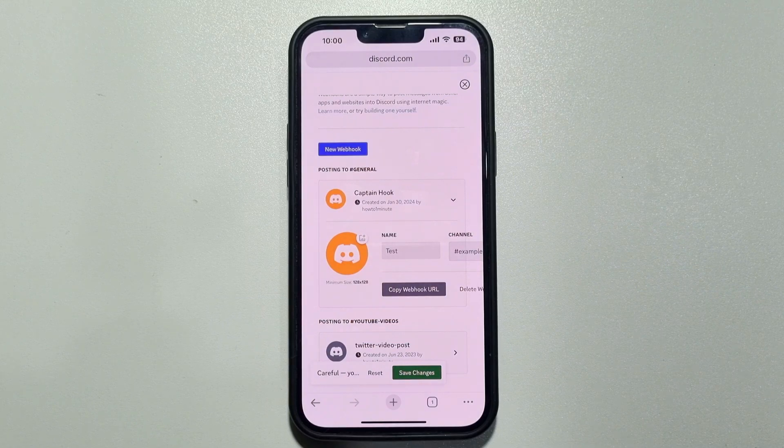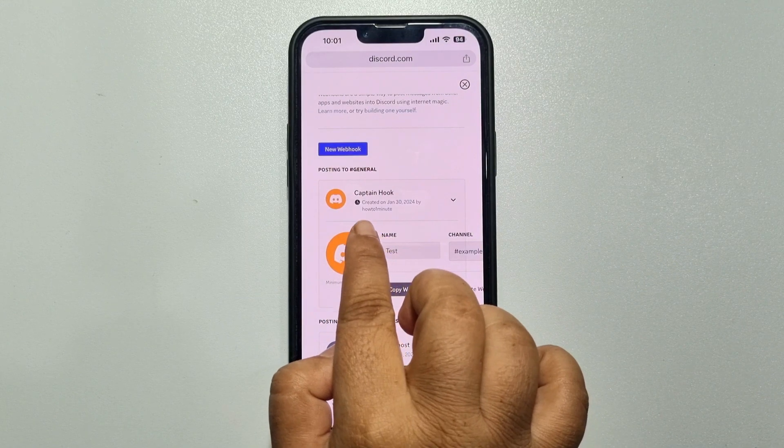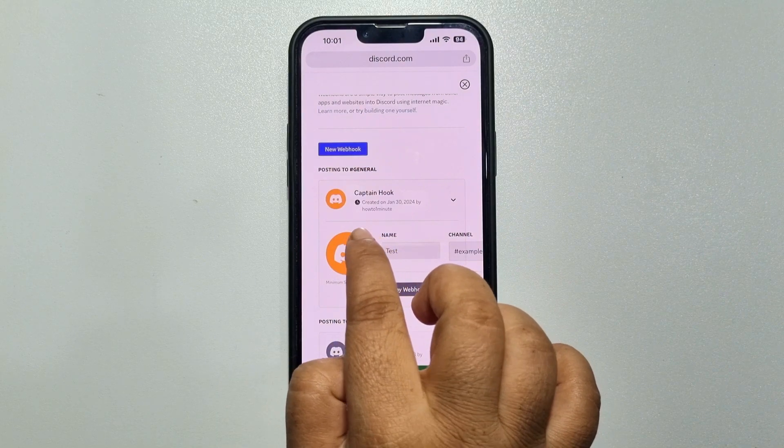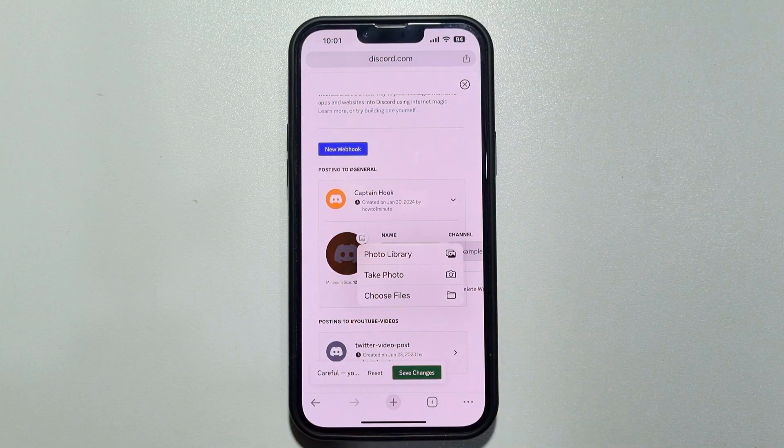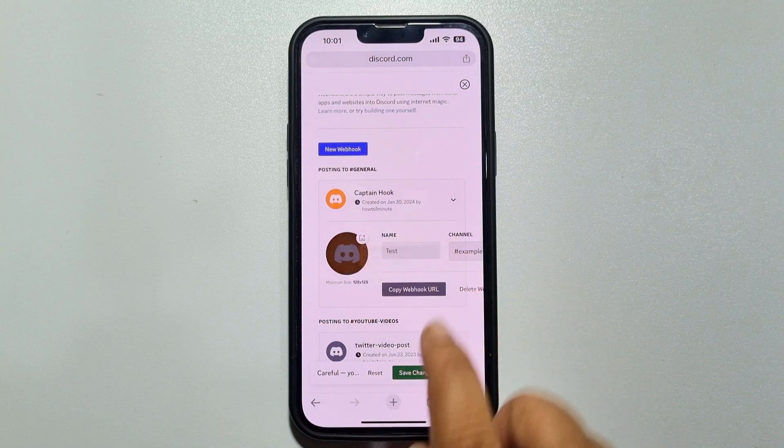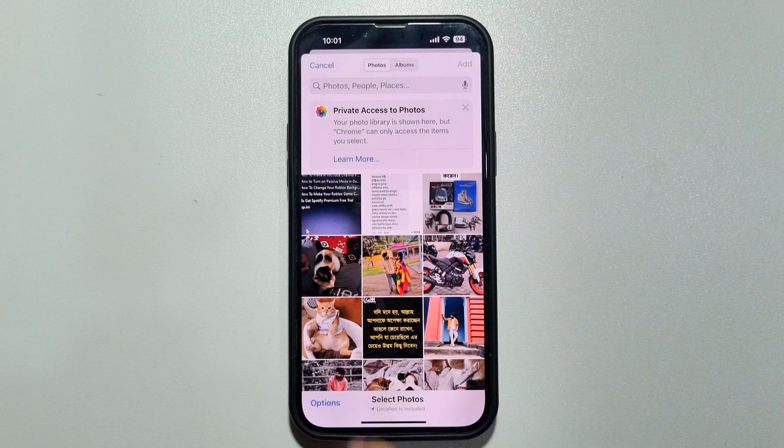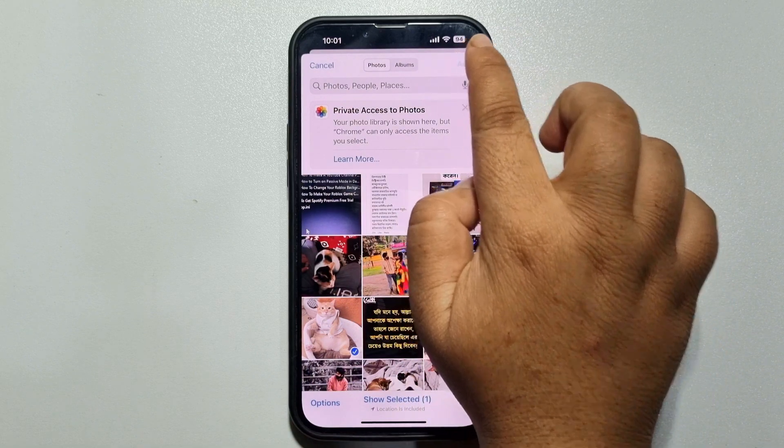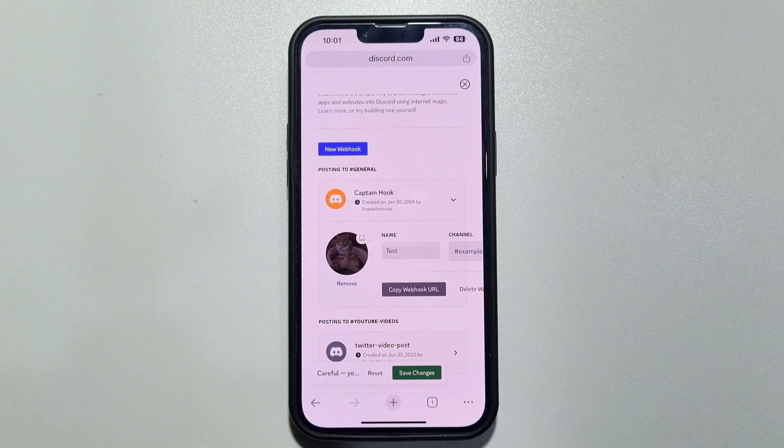Now if you want to change your webhook icon or image, tap on this icon and let's upload a photo from gallery for the webhook.